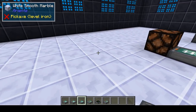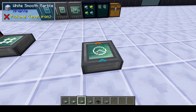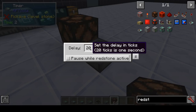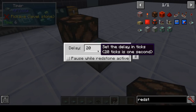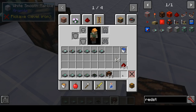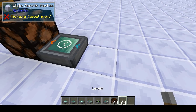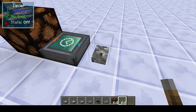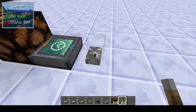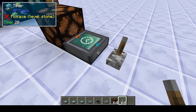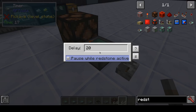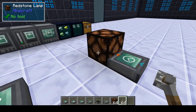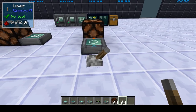Now let's look at some of the other logic blocks. The timer is a very simple block. It sends out a redstone pulse — every second by default, but you can change this. It also has an input: by default the input resets the timer, but you can also set it to pause and resume. If you need some kind of repeating signal, you can use this. That's the timer — very simple.